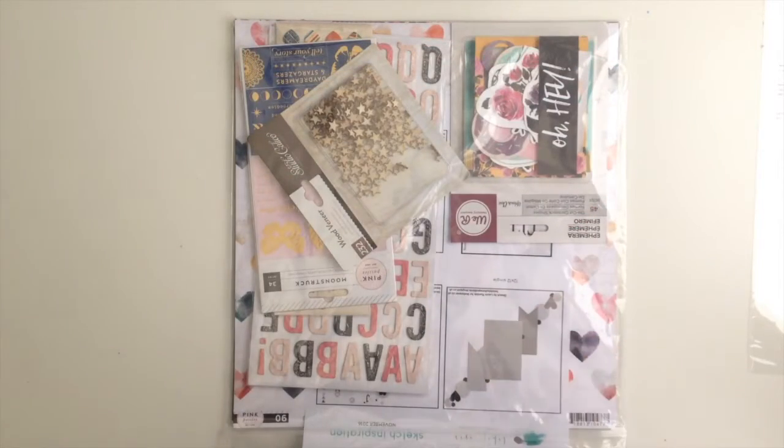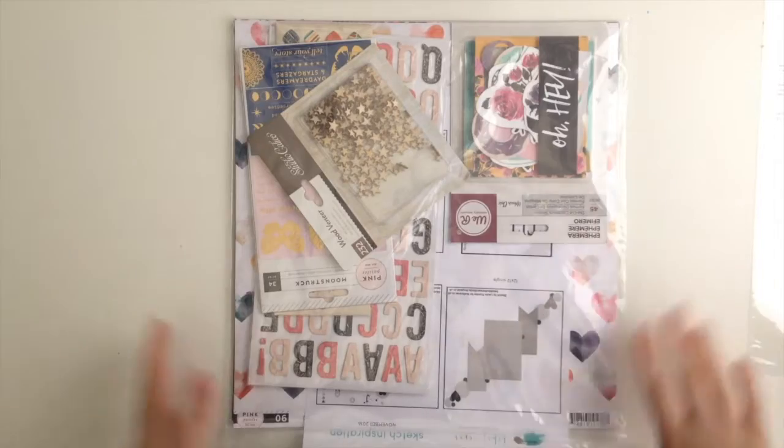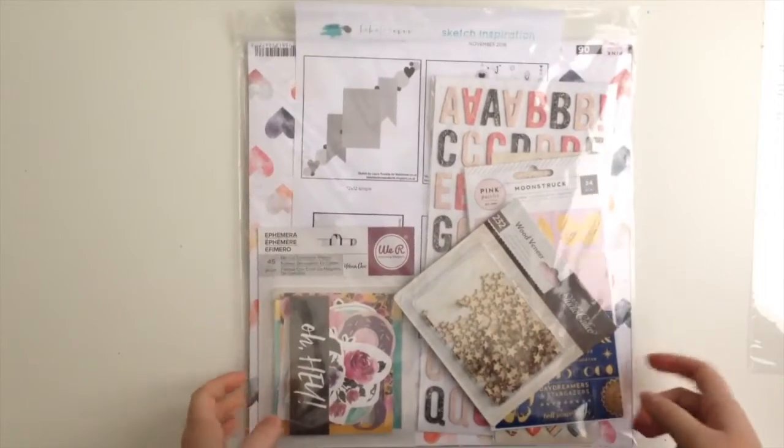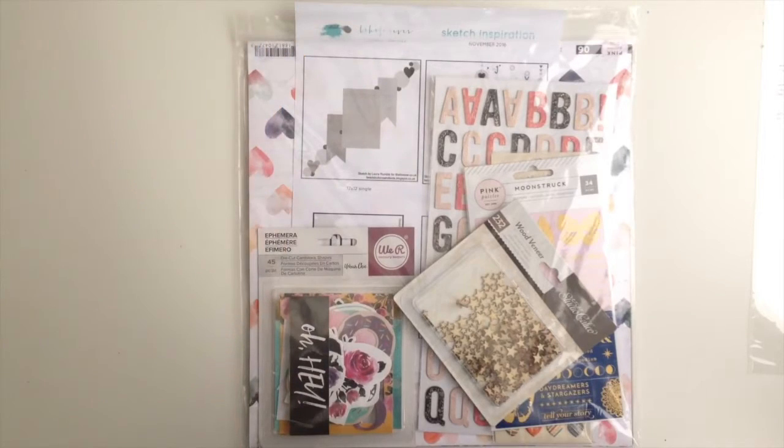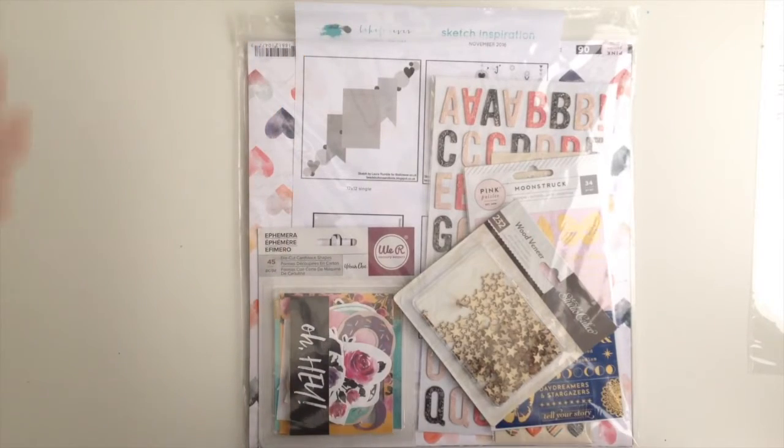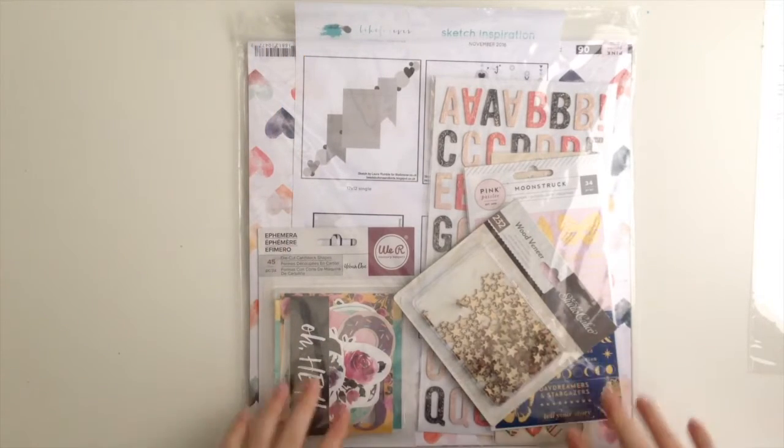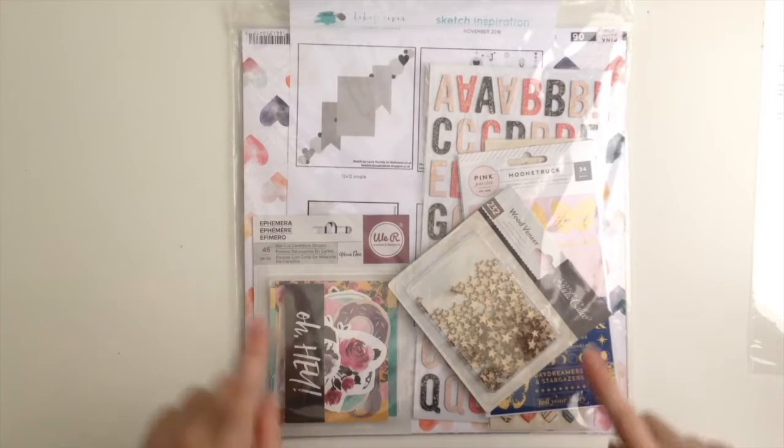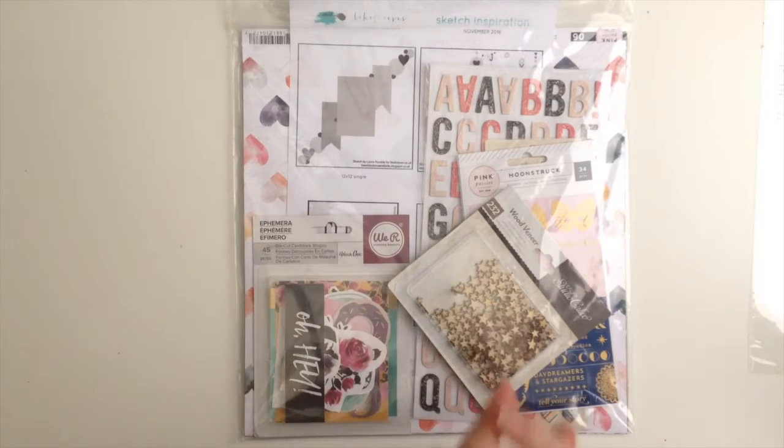This is November's kit from Like Forever, which if you are new to my channel or haven't heard me talk about it before, it is a UK-based kit club run by the lovely Nicola, who is just amazing.